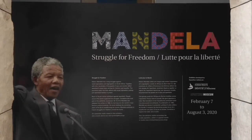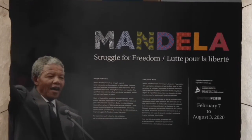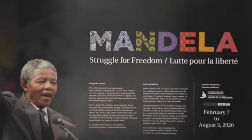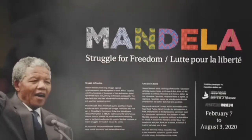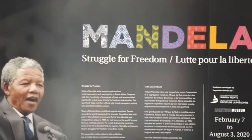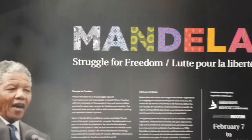Welcome to Mandela Struggle for Freedom. In this four-part series we will be exploring that struggle for freedom.